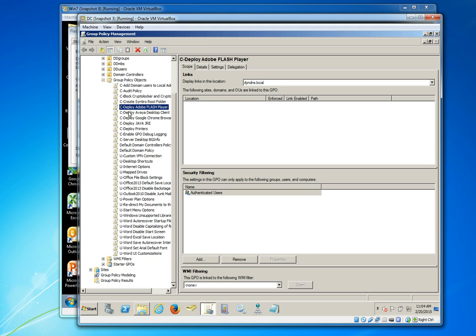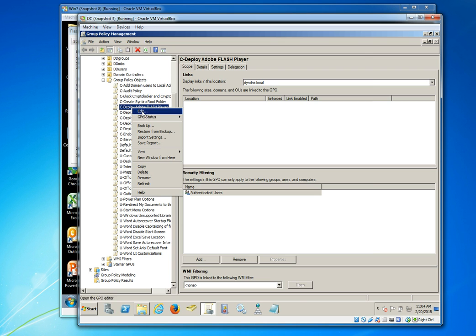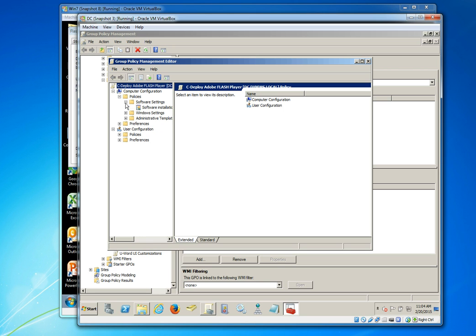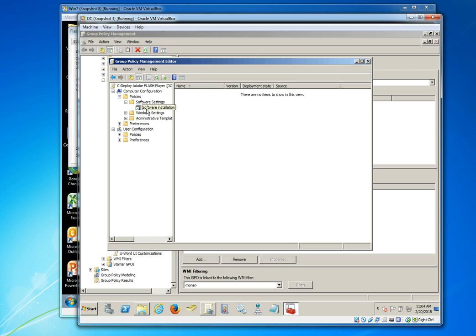The reason I've prepended the group policy name with a C is because this is going to be a computer based policy. And when we edit that policy and then expand policies, software settings and click on software installation under the computer configuration part, we can now select our files that we want to deploy.